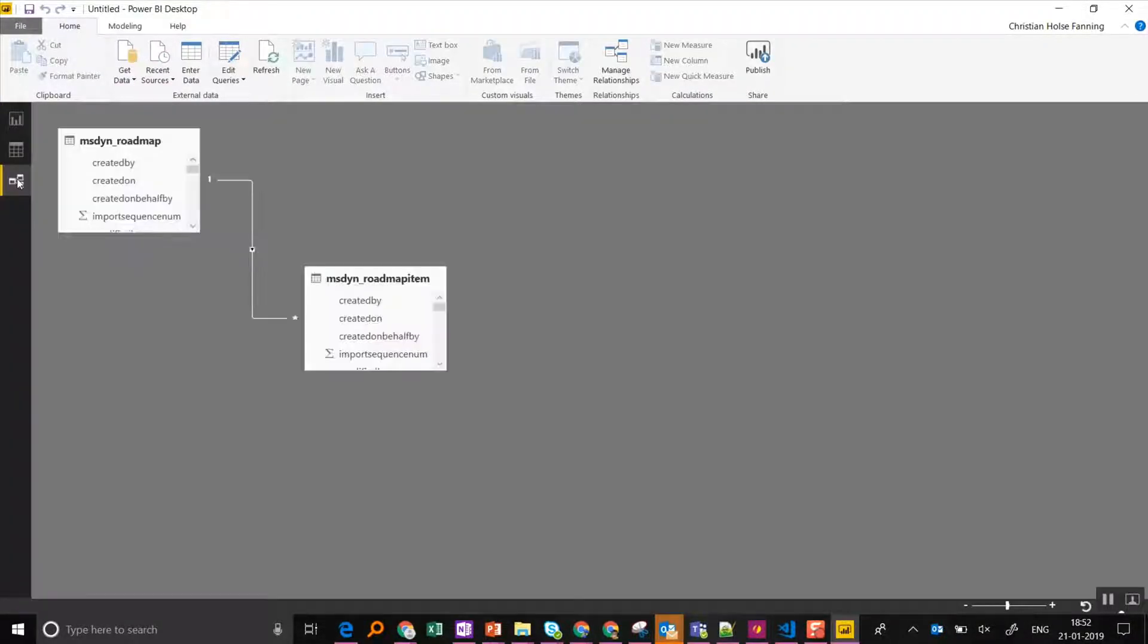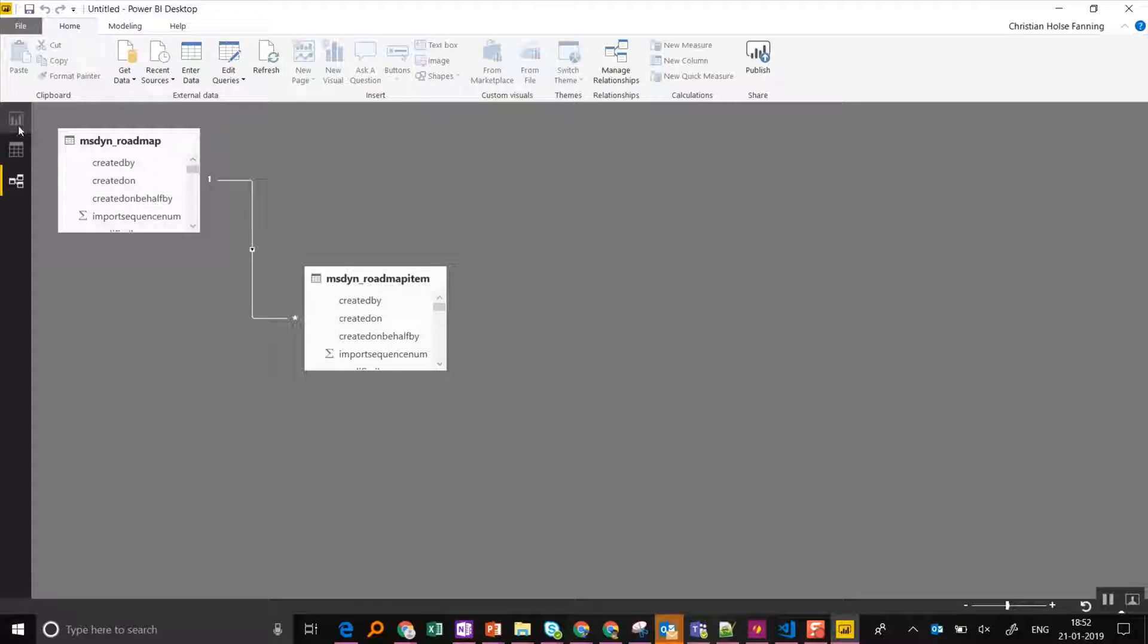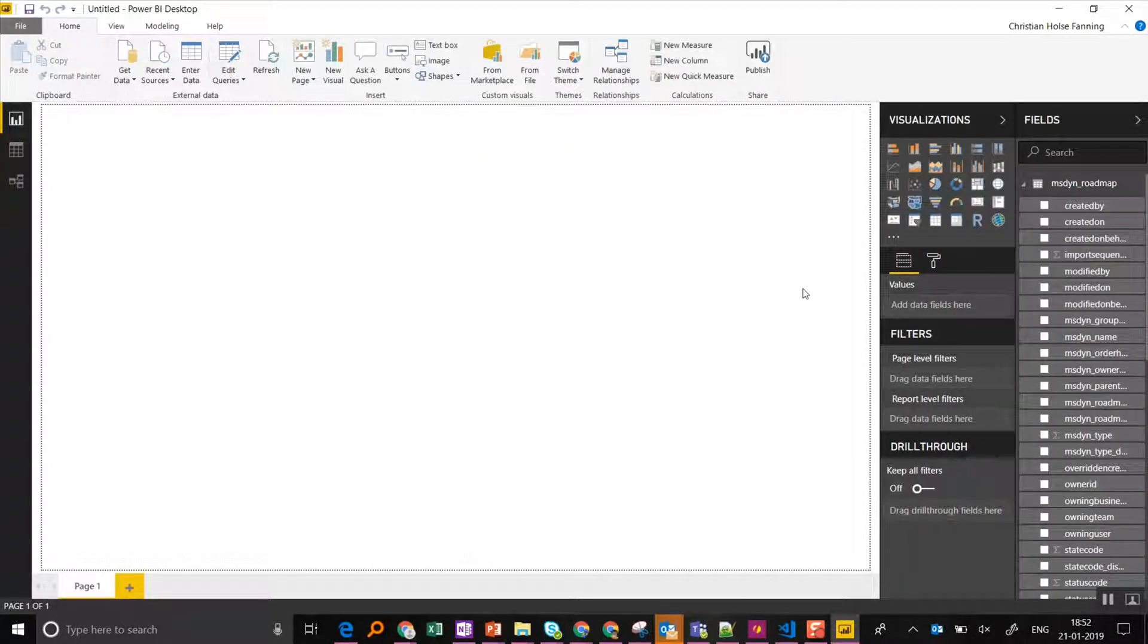I can see in here the relationship is already built. I don't need to set anything more up. I just need to start building my report.